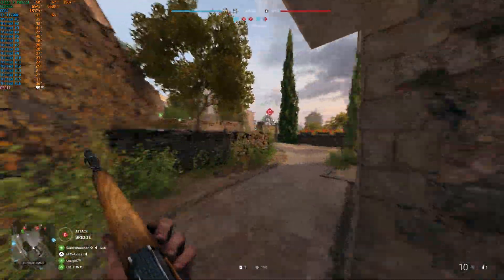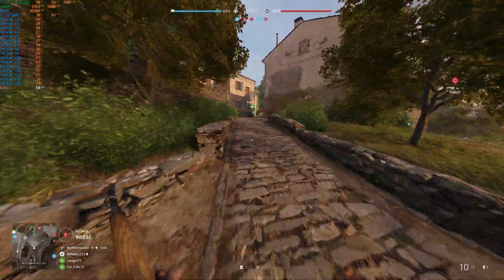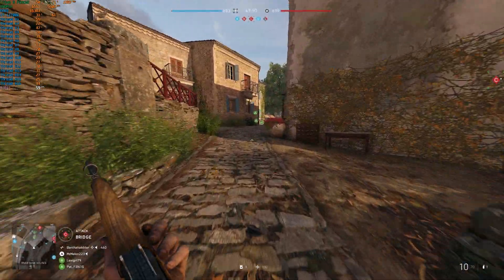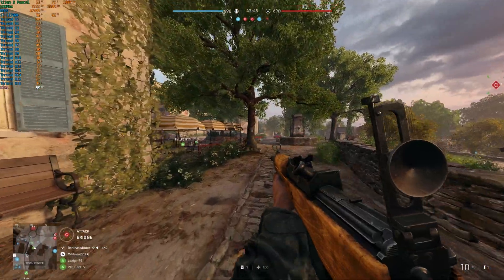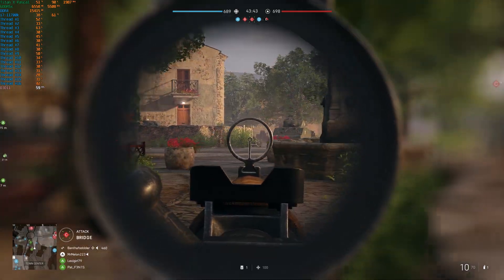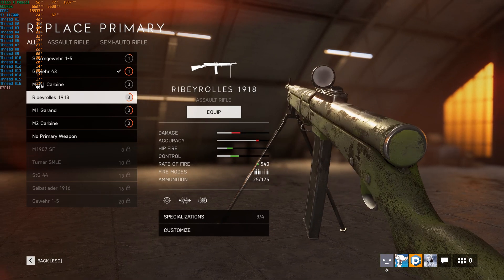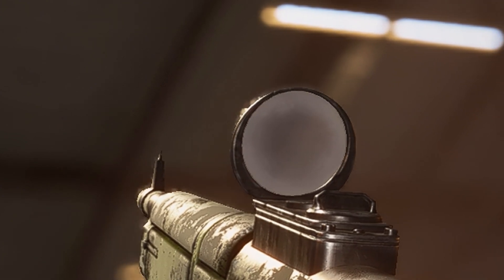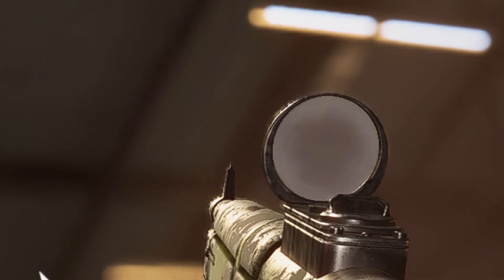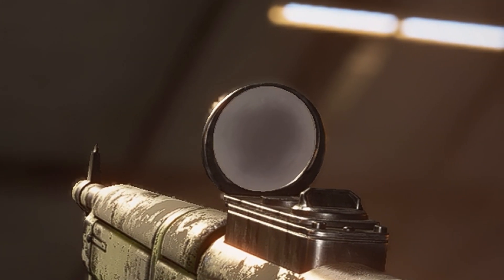I'm only upscaling from about 1600p I believe. One of the things you can definitely see is right around the edge of the gun — you can see some artifacting. Realistically though, that's not that bad to be honest.